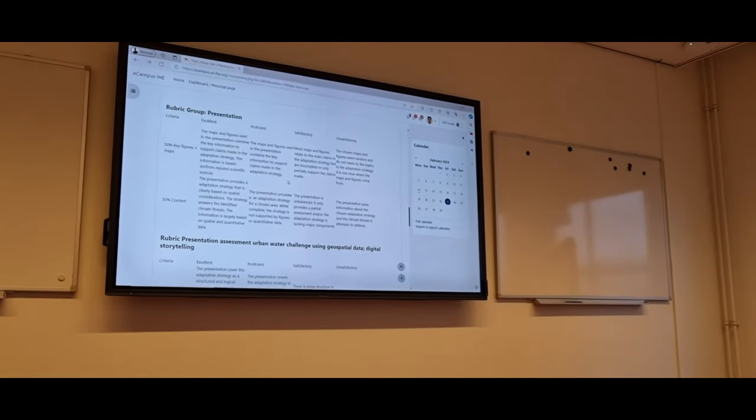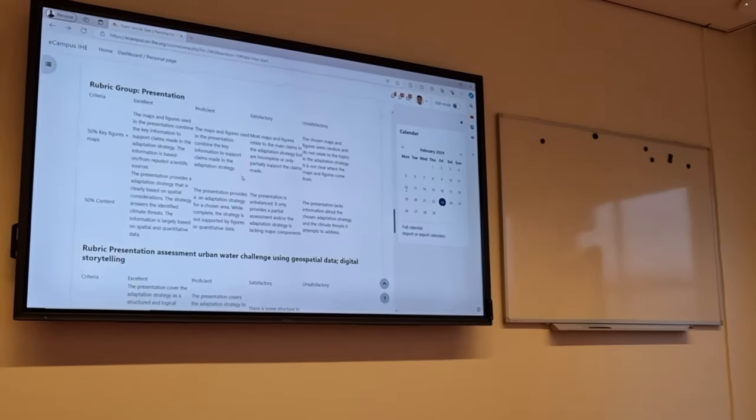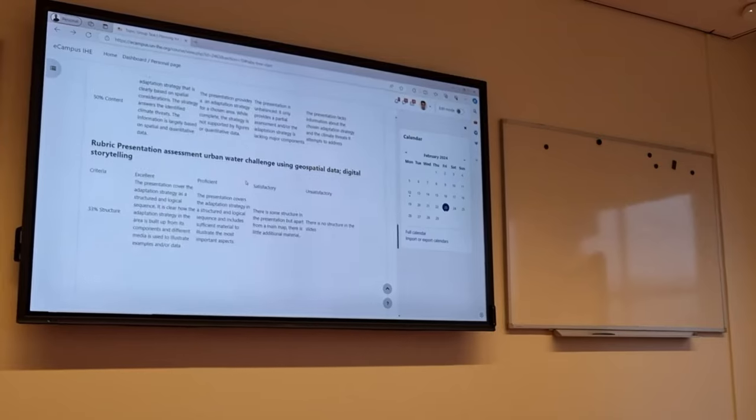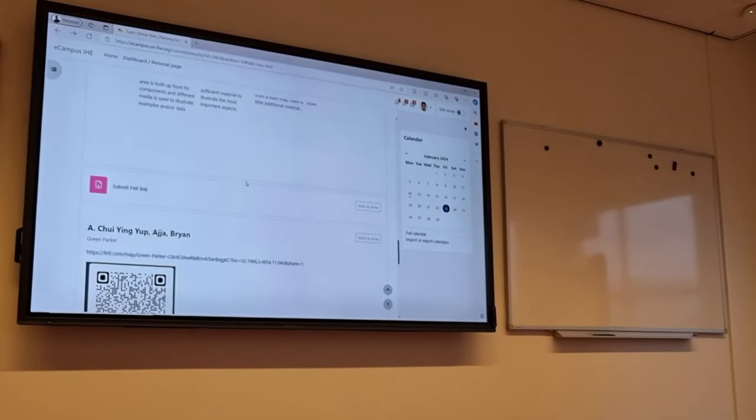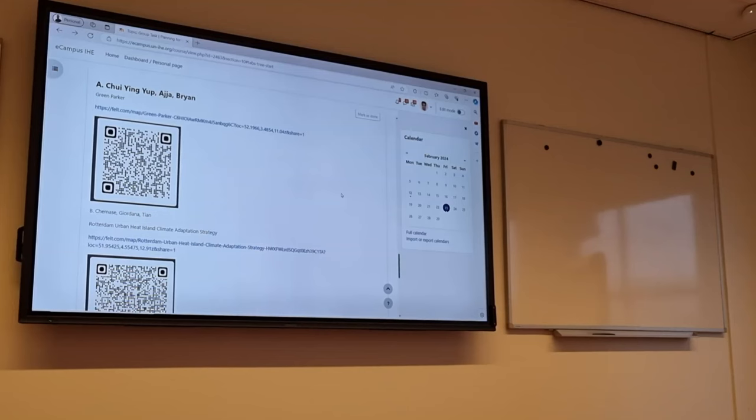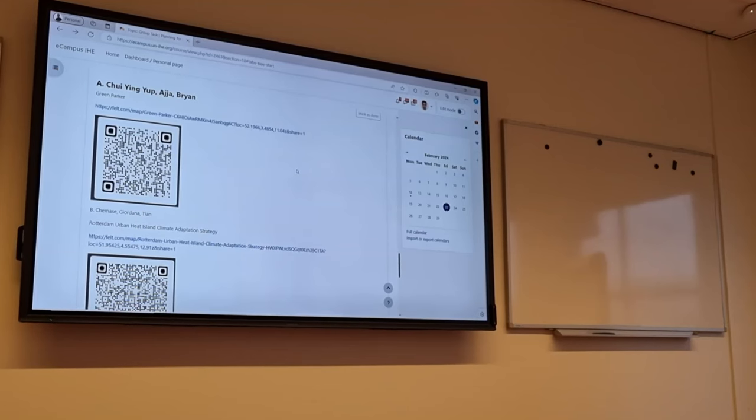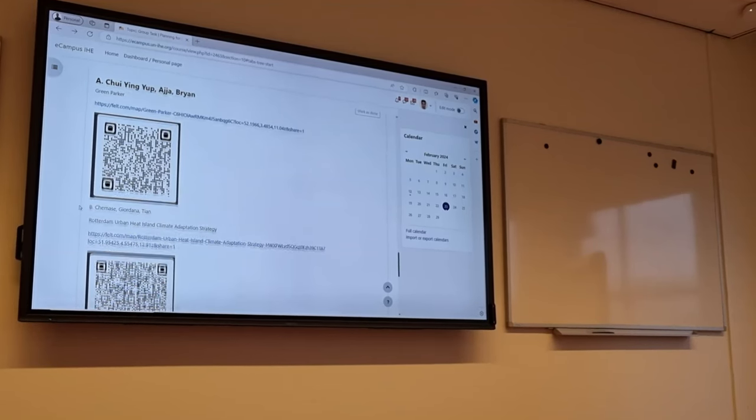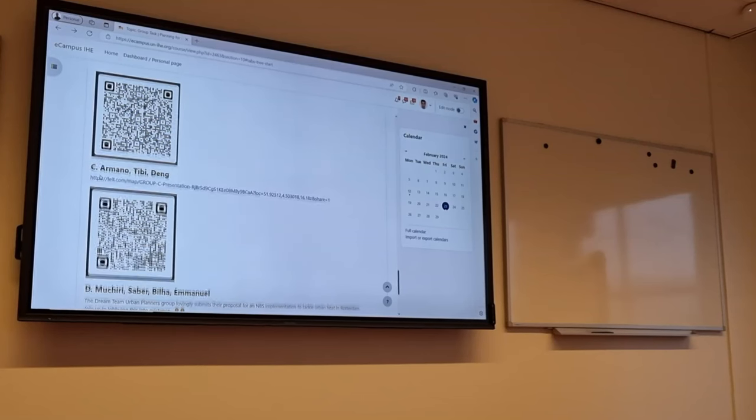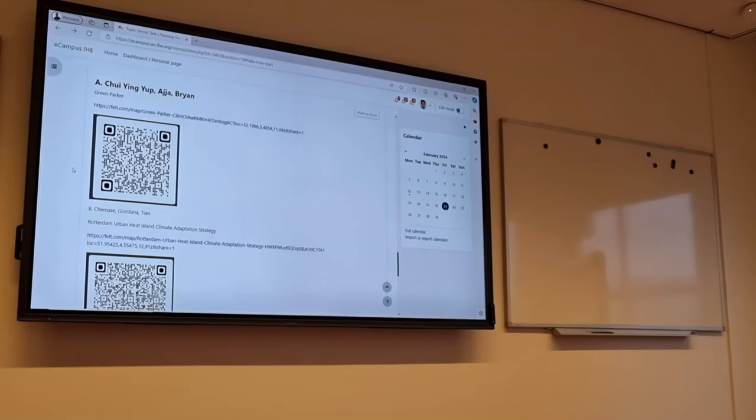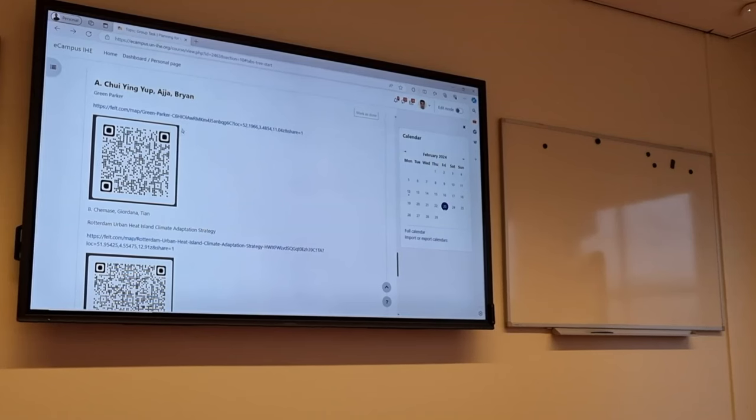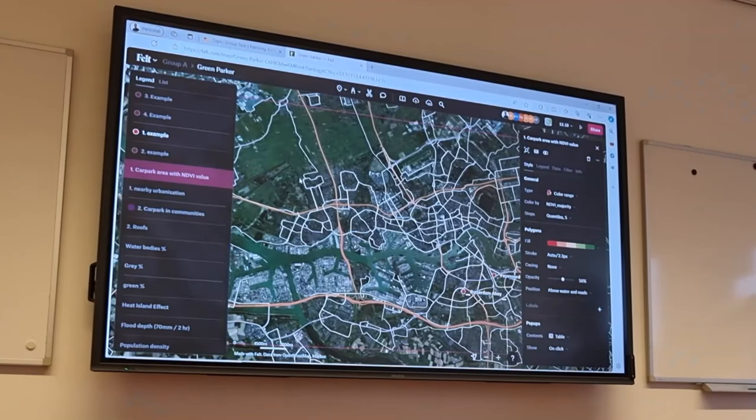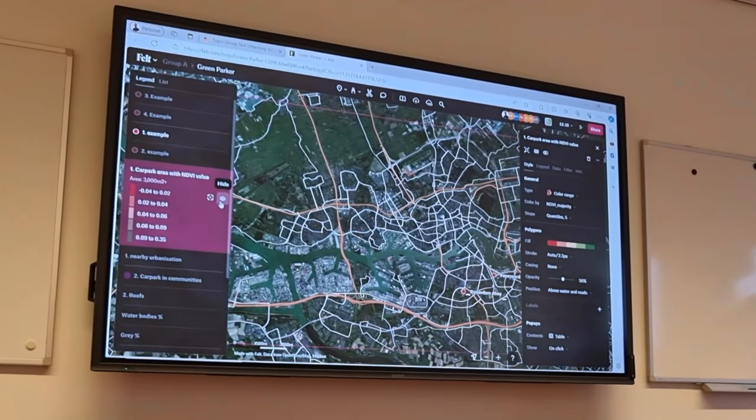And then at the day of the presentation I showed them the rubric on how we mark the presentations of the groups. And they had to upload their public links with comment permission. So the others in the classroom could just scan the QR code or click on the link to comment on their maps while they were presenting.